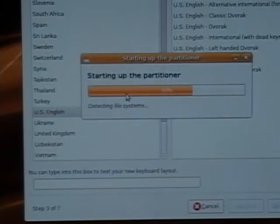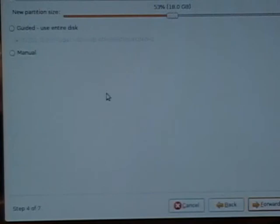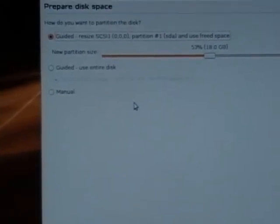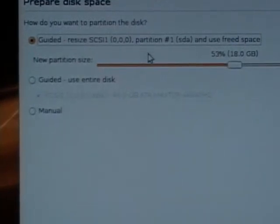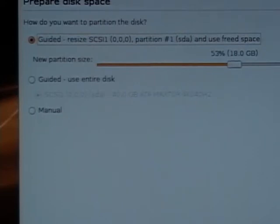Now it's starting up the partitioner, and this is where you want to make a decision — hopefully you've thought about it beforehand. You have a few options. The first is 'Guided and Resize', which will partition your disk into two partitions. You'd select that if you're already running a different OS like Windows and want to keep it on the drive while also installing Ubuntu.